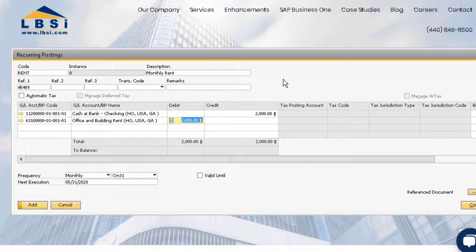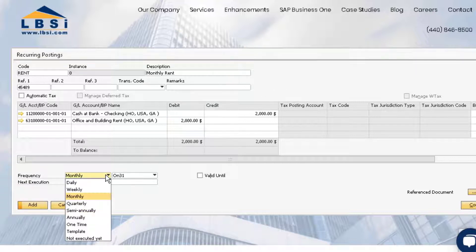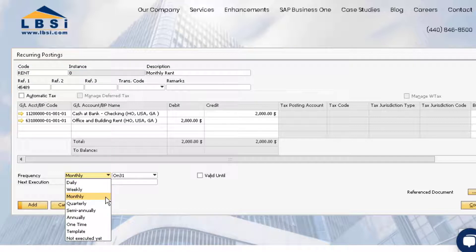Now, we can determine the frequency for this recurring posting. You can see we have a few options for flexibility, but for this example we want monthly.